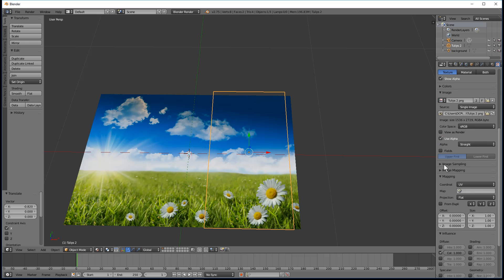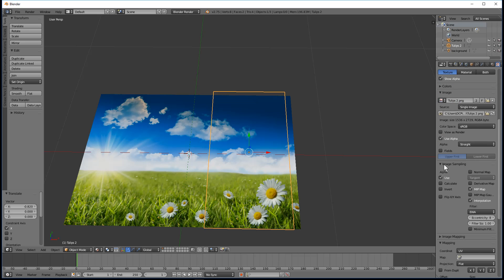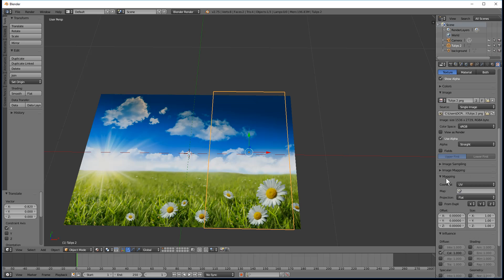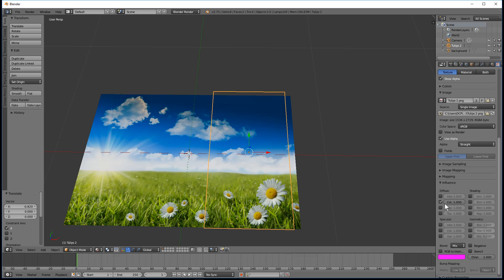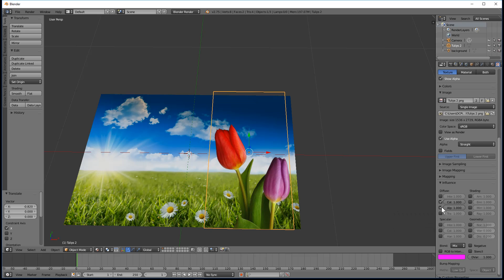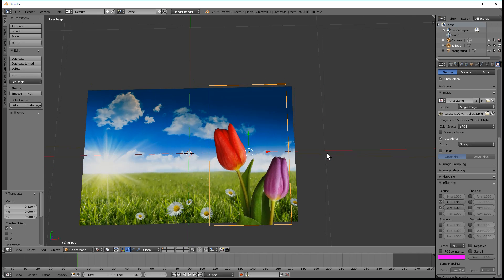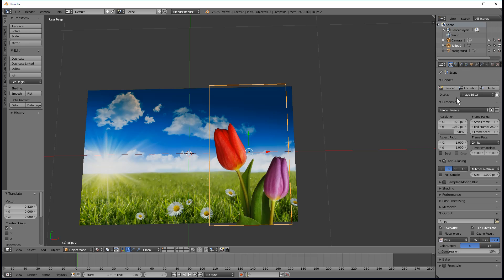Underneath Influence we need to select Alpha and make sure it's set to one. Now you can see the image is transparent on the background. So let's just try and render that out.